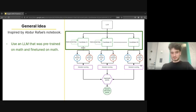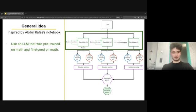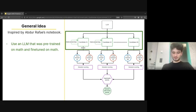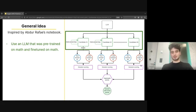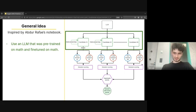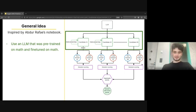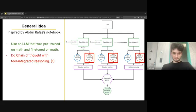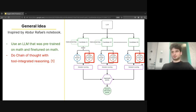So here's a diagram with the general idea we had. It's very similar to the first place. We got inspiration from the notebook which I believe got an early prize in the competition. We use an LLM which was pre-trained on mathematics dataset but also fine-tuned on mathematics dataset, which we find is very important.